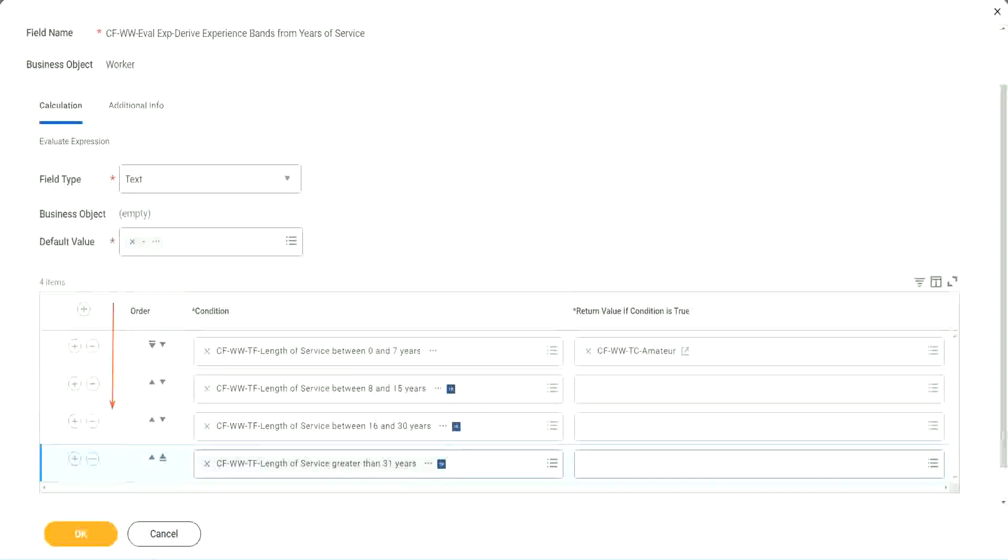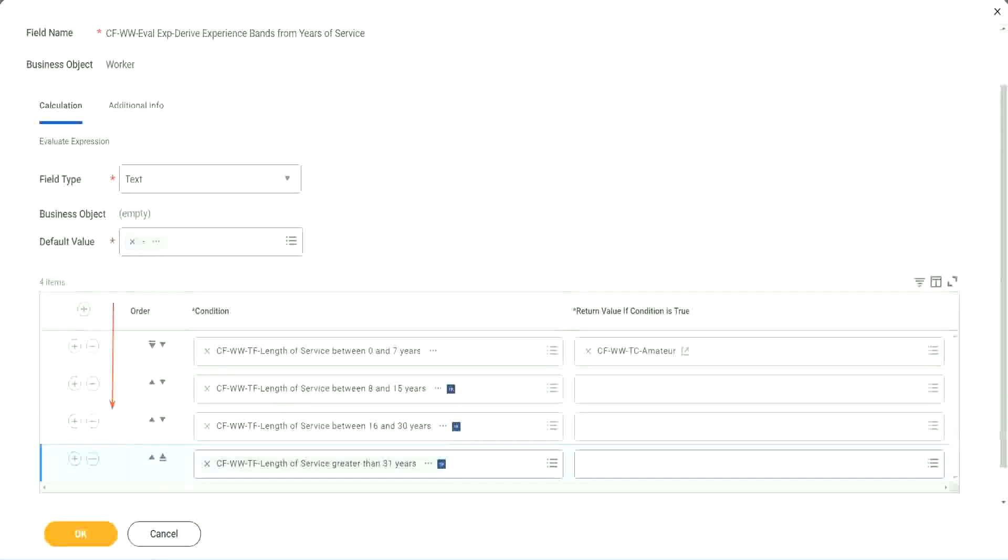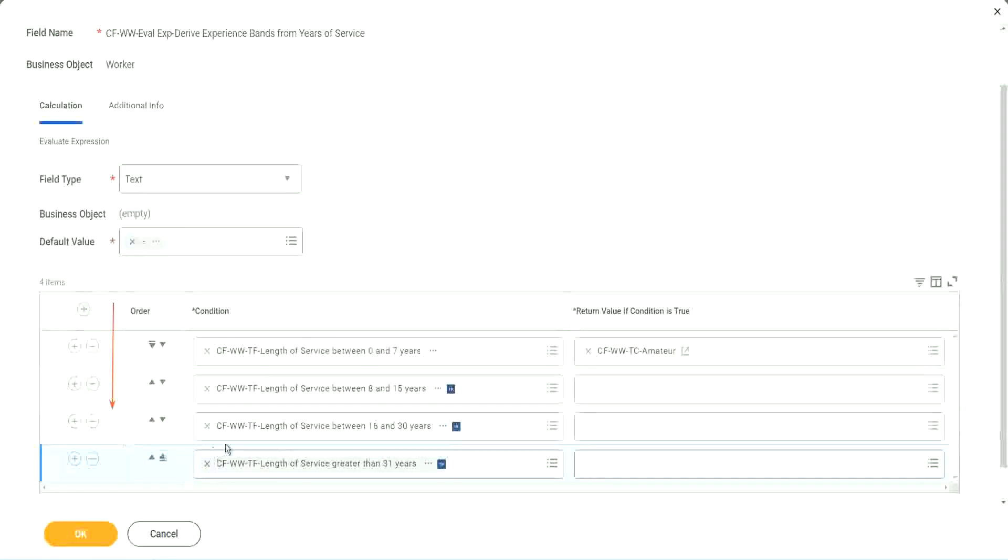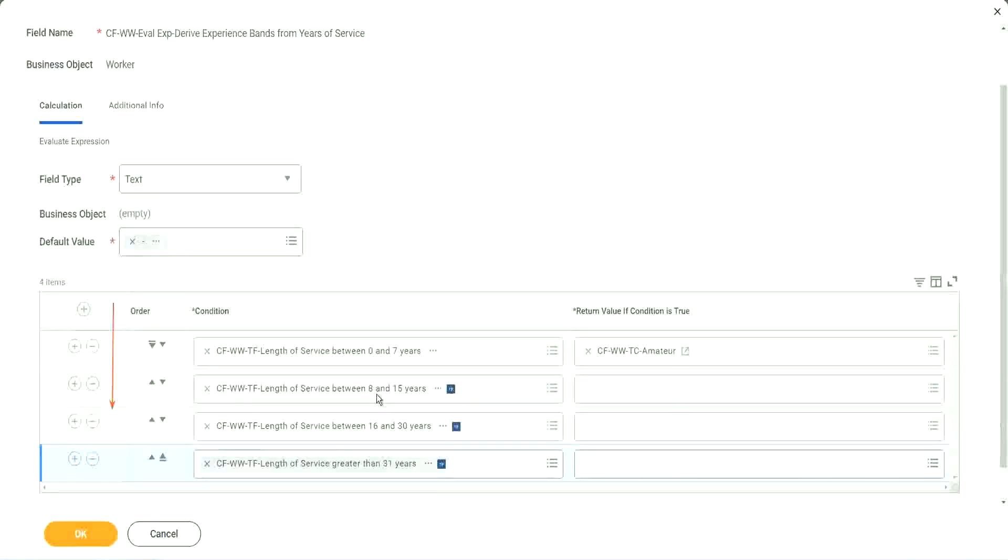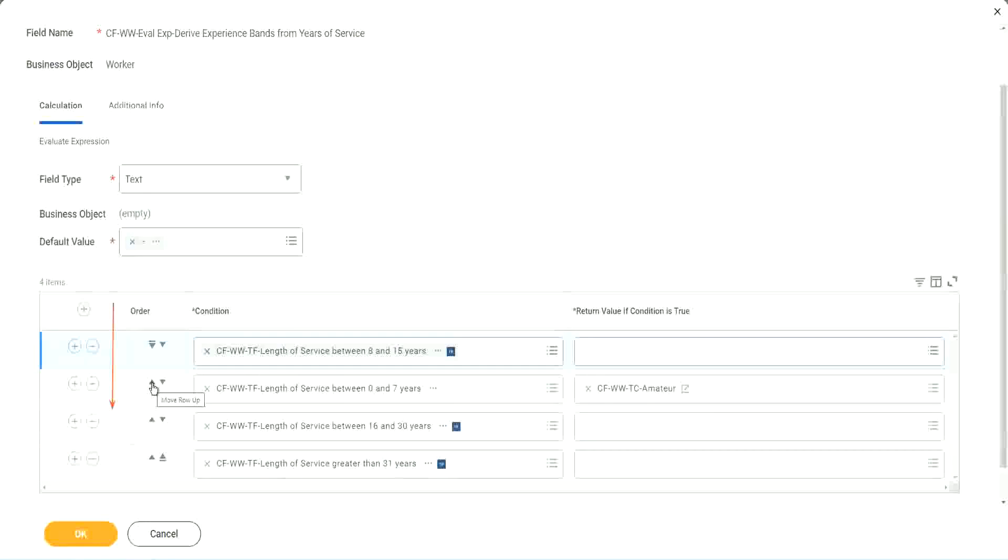We should try to do the minimum number of calculations. So first of all, try to identify where you have the maximum population. Where do you have the maximum population? Maybe run this report once. Try to find out where you have the maximum population. Maybe it is between 8 and 15. So if that is the case, you should have this as the first row.